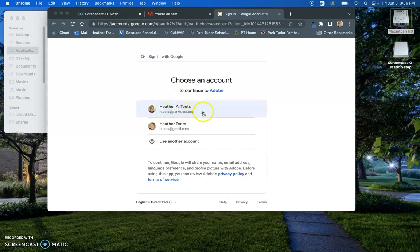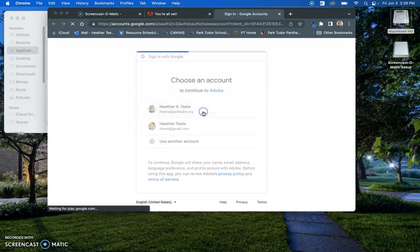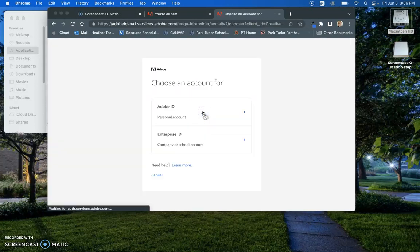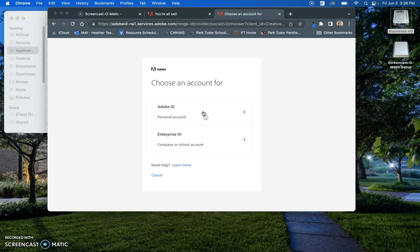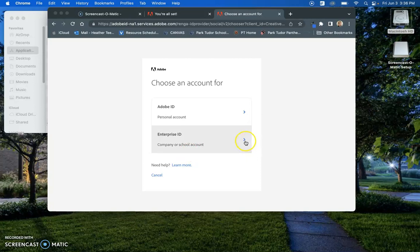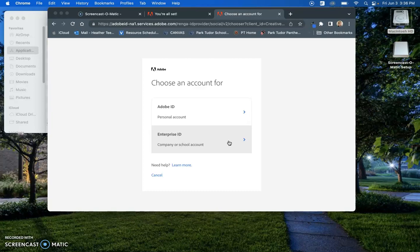Here you will see I will choose my ParkTutor email address. And you want to make sure that you choose Enterprise ID, Company or School Account. This is very important. If you do not choose this, you will start to get notifications that you have to start paying for the software.